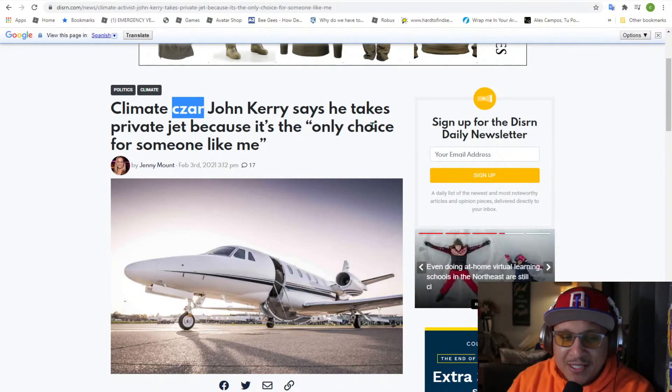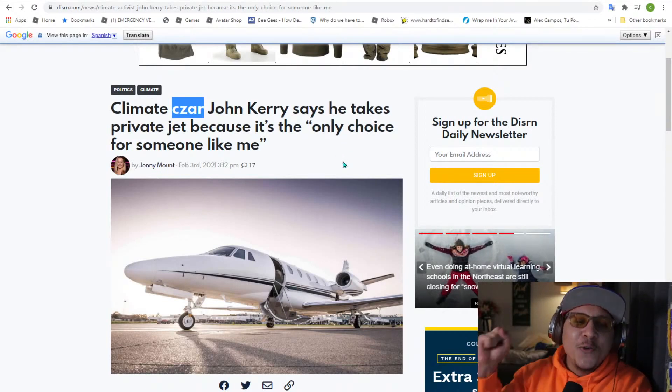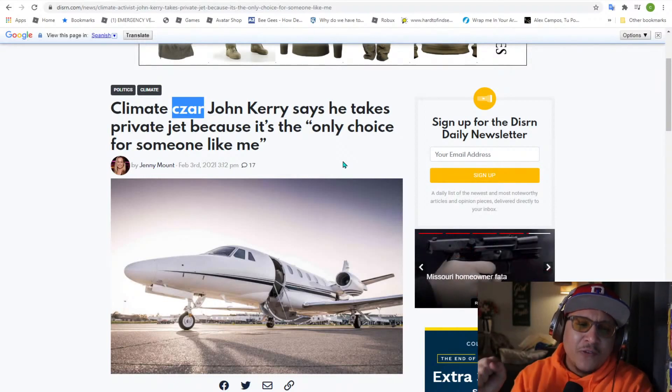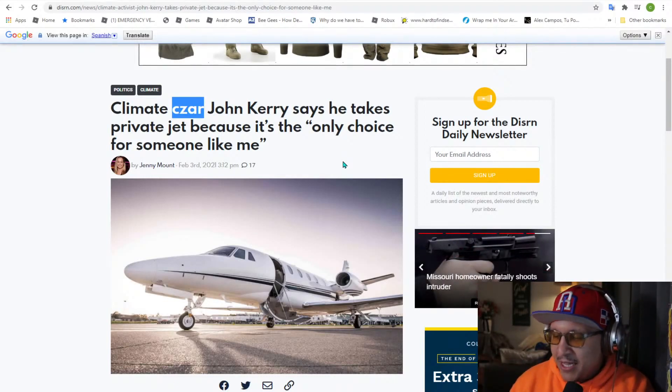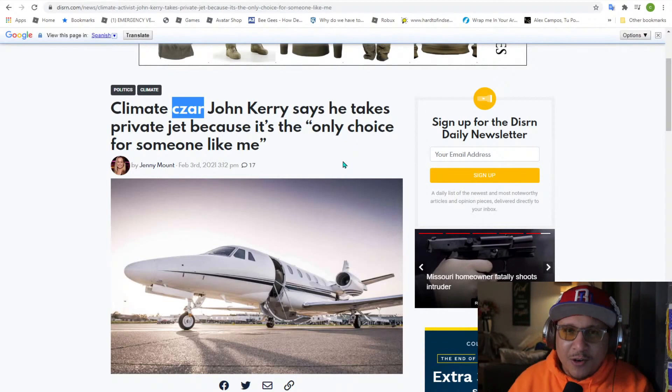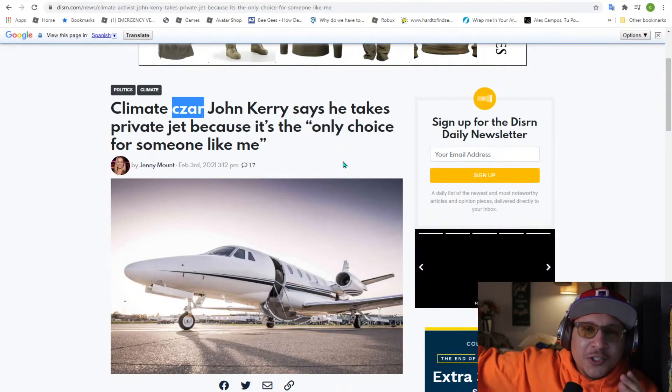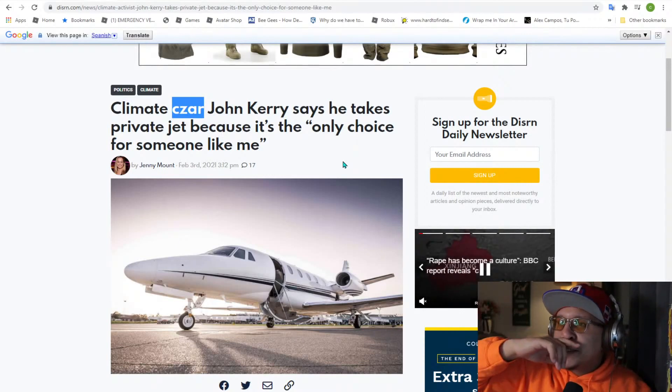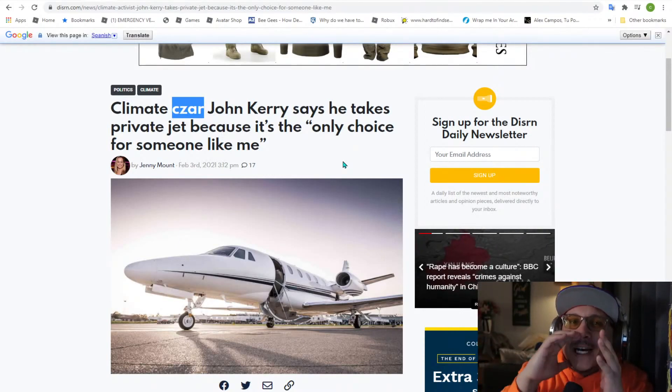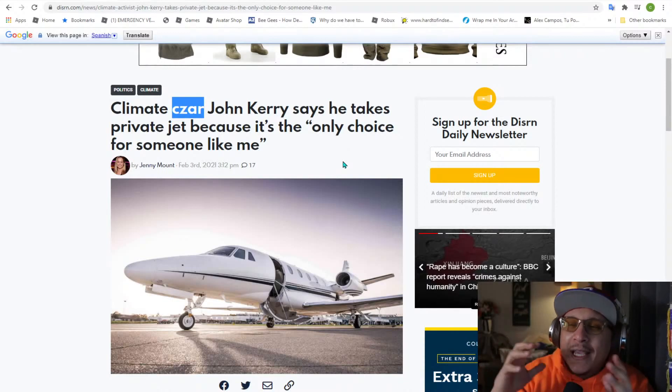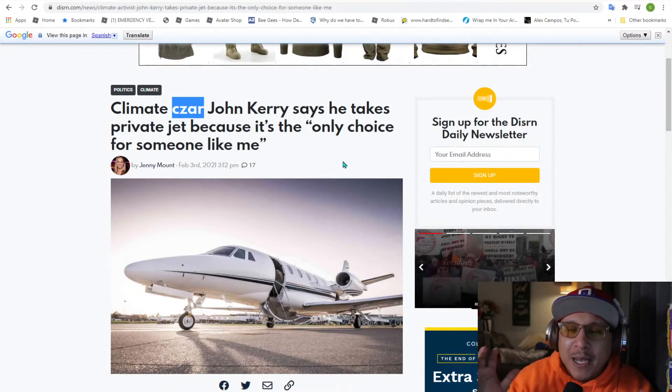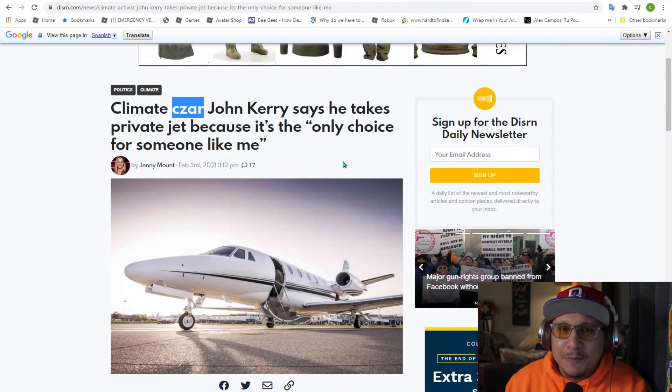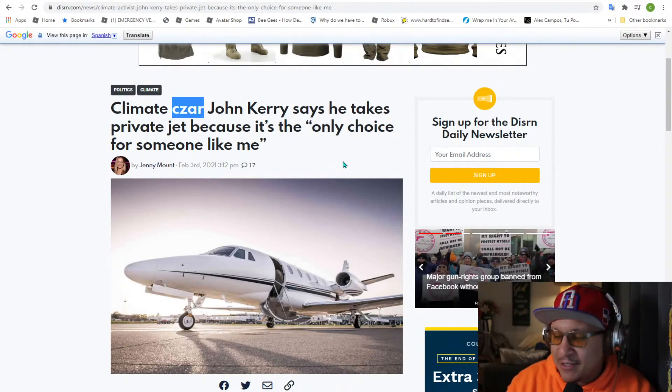John Kerry says he takes private jets because it's the only choice for someone like me. Again, the hypocrisy comes in with this whole climate fiasco. We have Chuck Schumer saying to the president, call a climate emergency. That way you could just do whatever you want and you don't have to pass any laws through Congress like they've been doing.